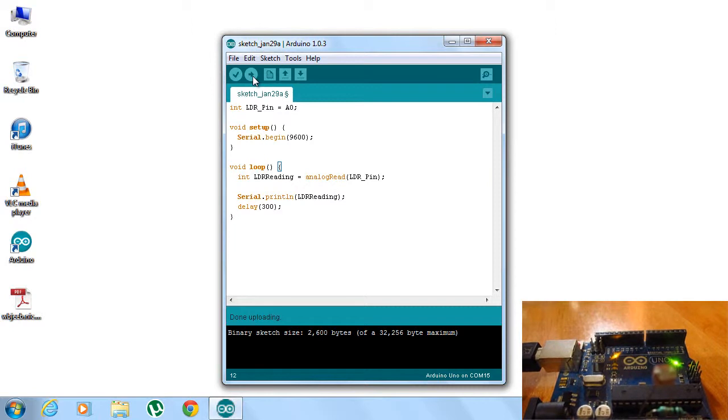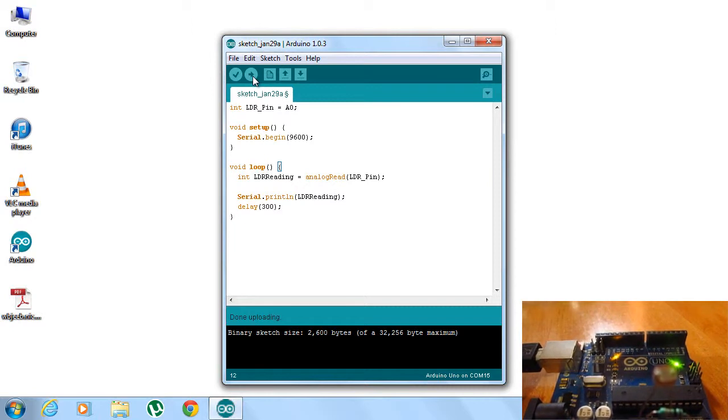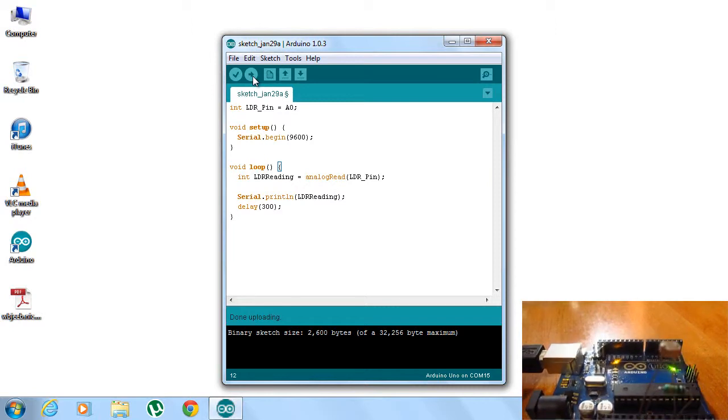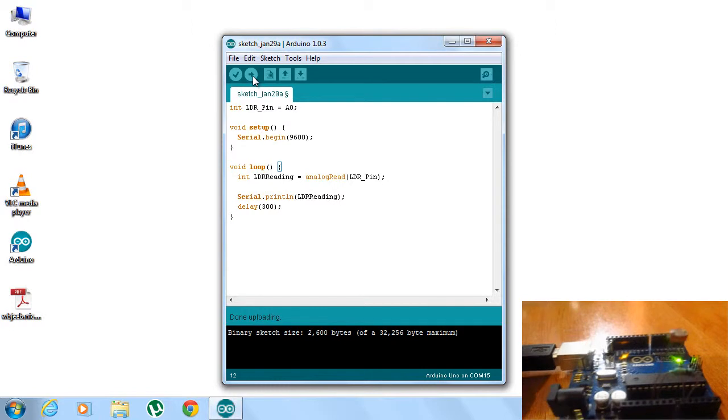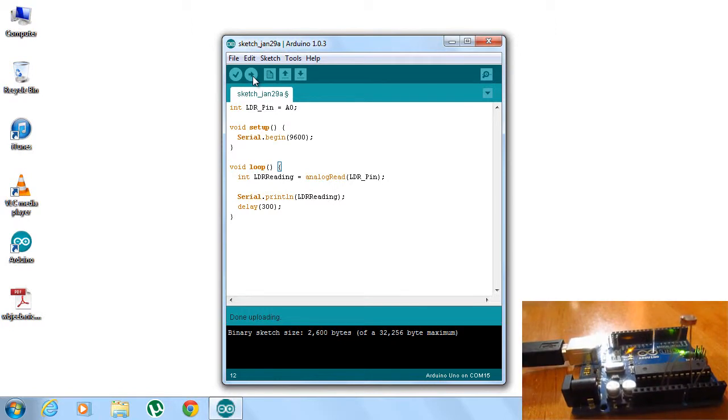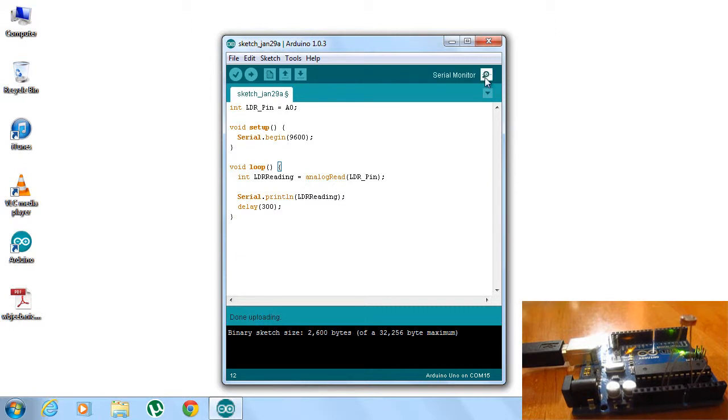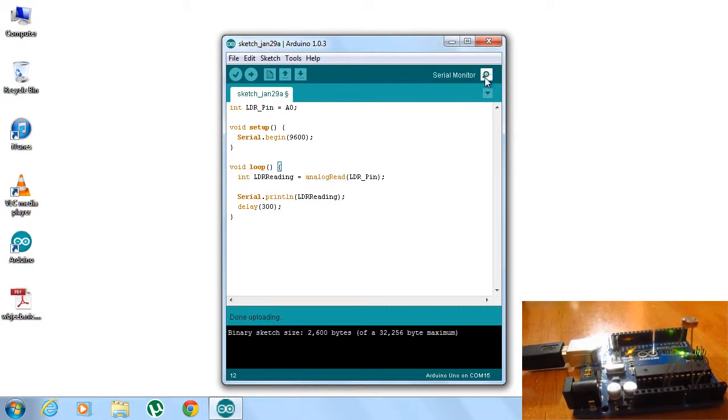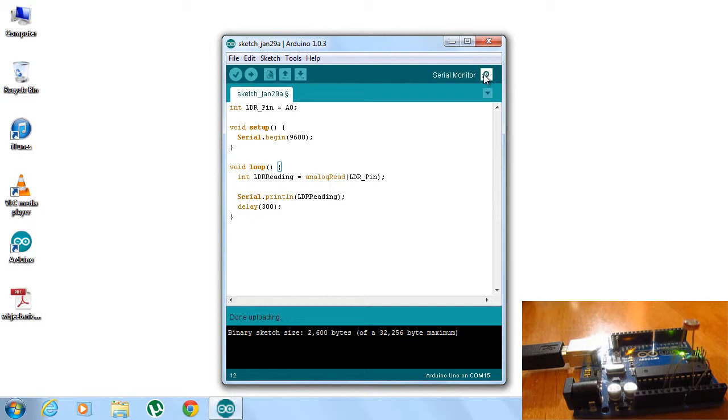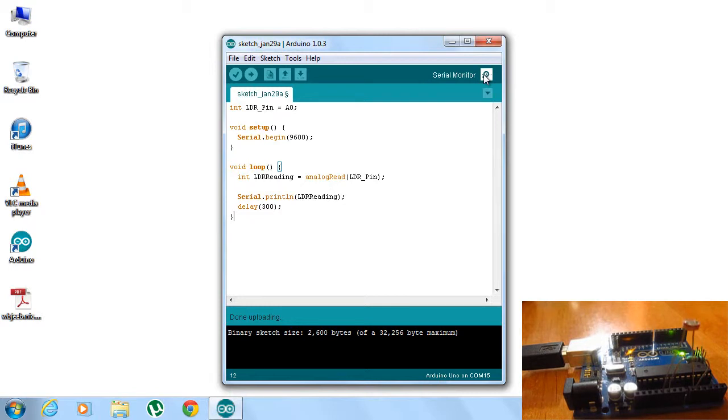So you must be wondering how we can see the values of the light. That's very basic. We can go to the serial monitor option that is provided by the Arduino development environment. And once we open up, we'll see the values that are printed with the analog read here.